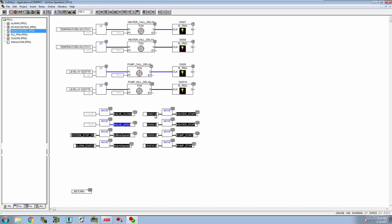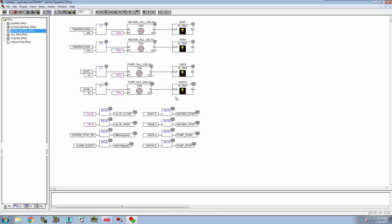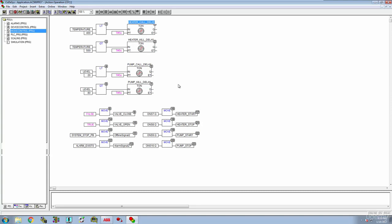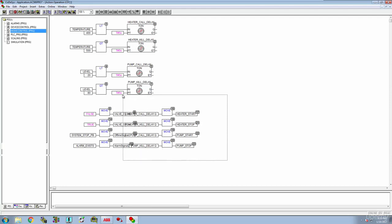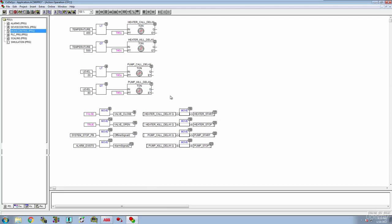Heater start should be energized, and right here we're moving that one-shot over to heater start — but that was just a one-shot. I'm guessing that instead of using a one-shot, let's try taking those one-shots out and running this right off of the timer. Let's stop, reset, come up here, get rid of all of these one-shots, and then go right off of these cues. I'll paste that in, copy, paste — and I'm going to move these things a little bit for housekeeping. Let's select all of that and pull it over.